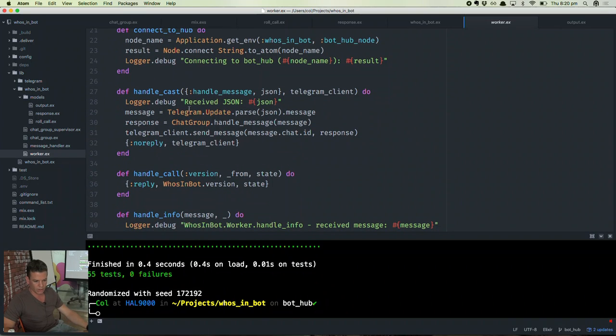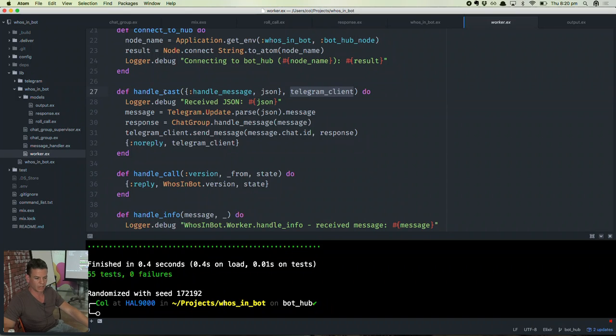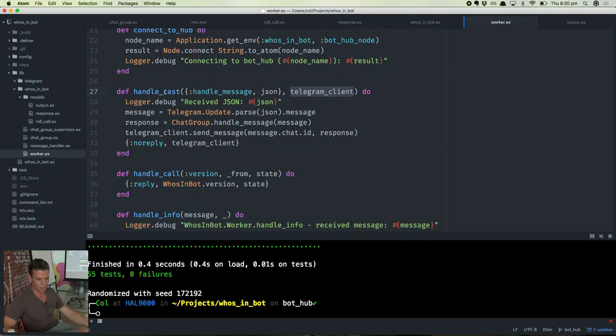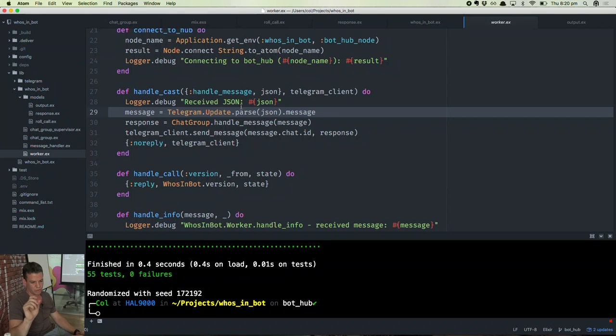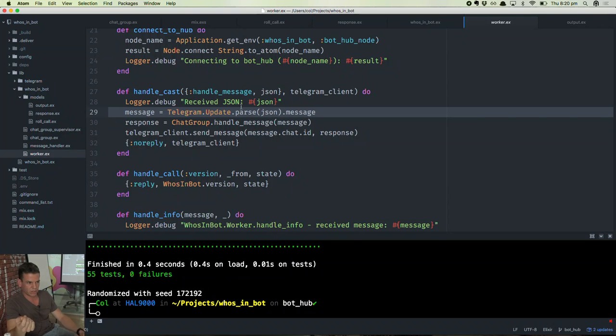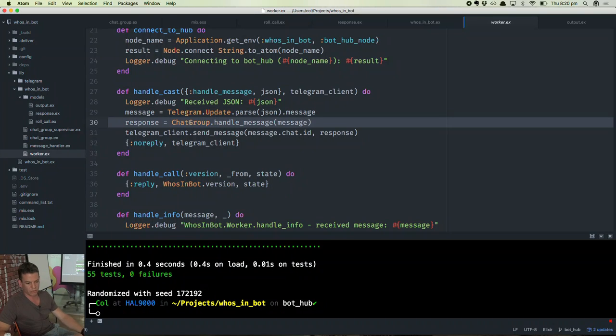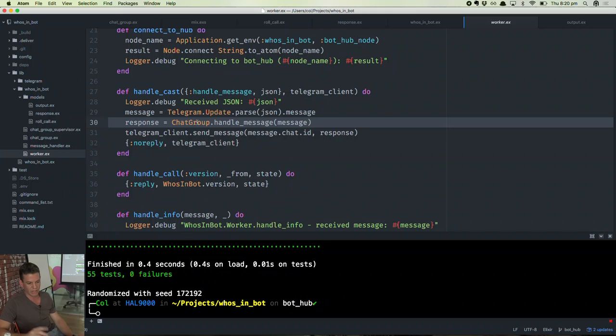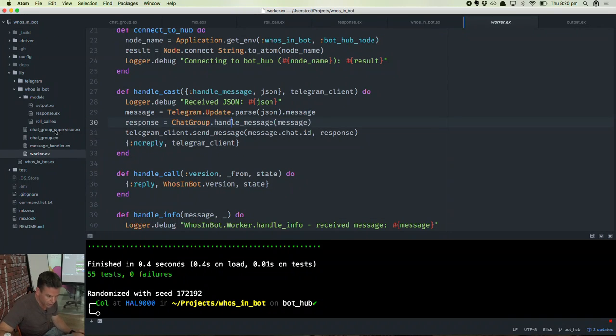When I receive an actual telegram message, I'll receive it into this process first. At the moment, this process is responsible for parsing the JSON of that message into a structure. And then I basically pass it off to an individual chat group process that's going to manage all the messages for that chat group. We can, at this point, jump in and have a look at the chat group.